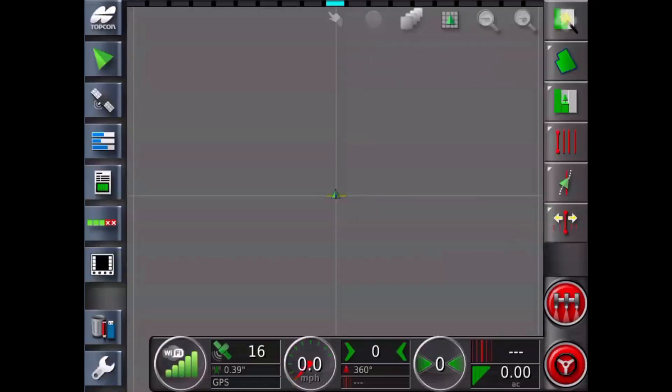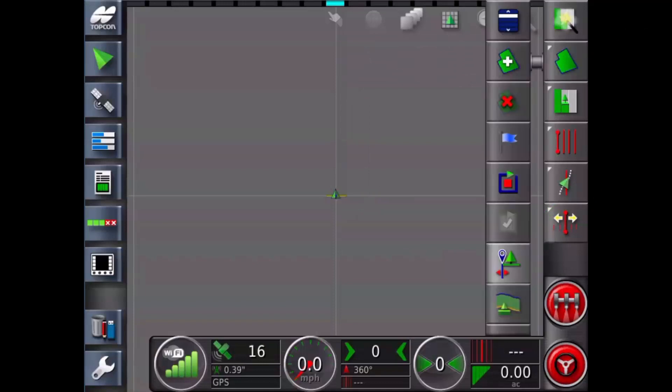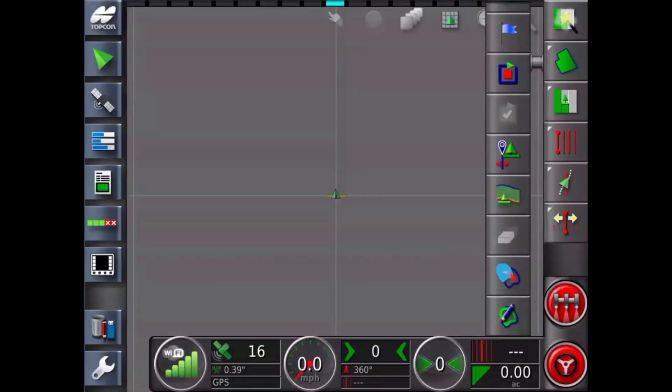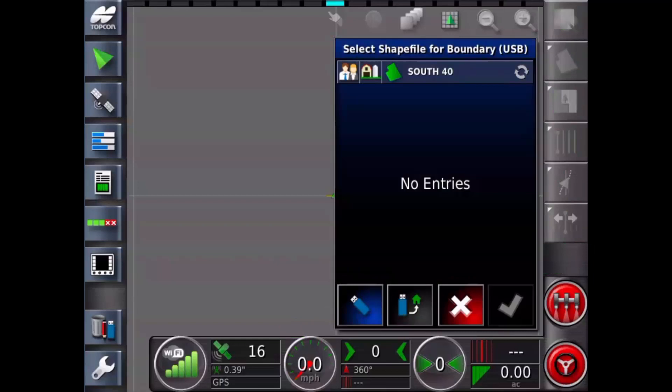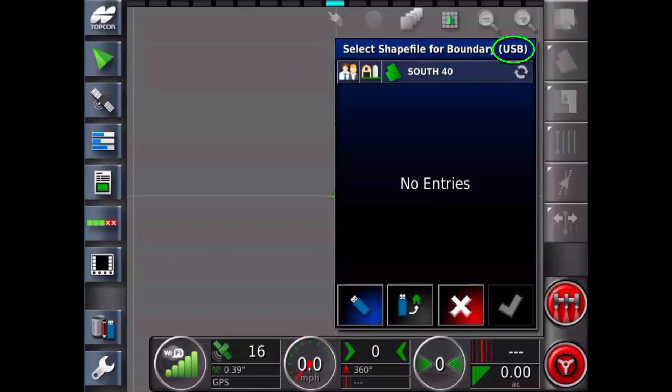Select field, then boundary from shapefile icon. Touch USB button to change browse location, then the USB home button. Note the blue background and the words USB at the top of the screen.